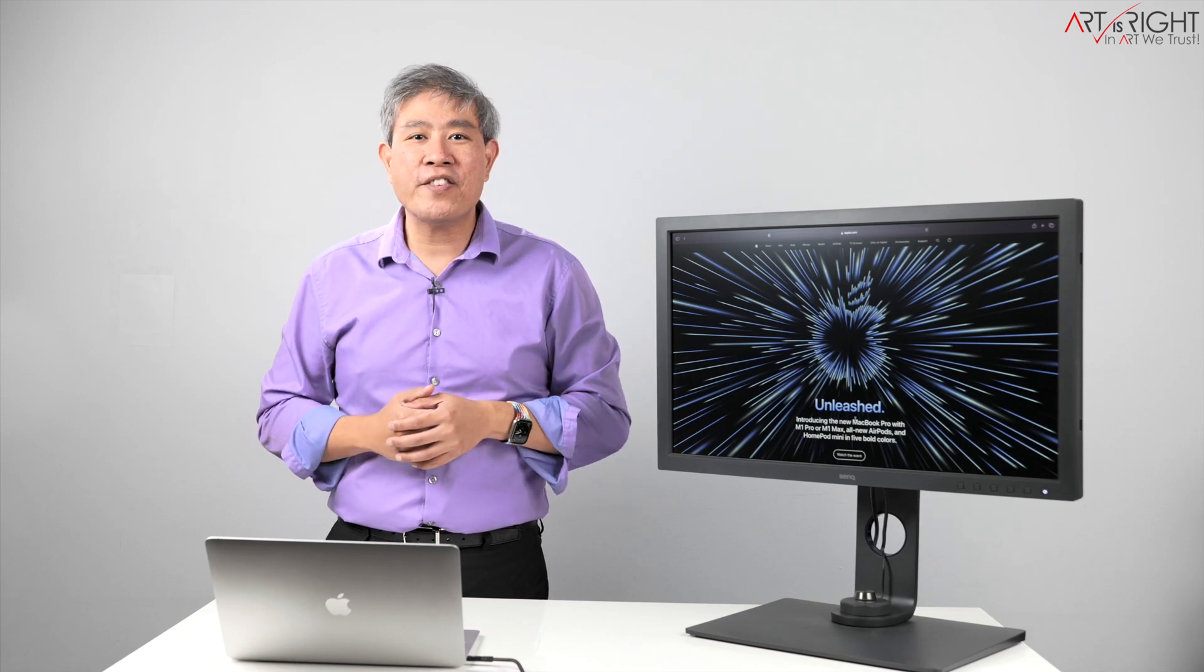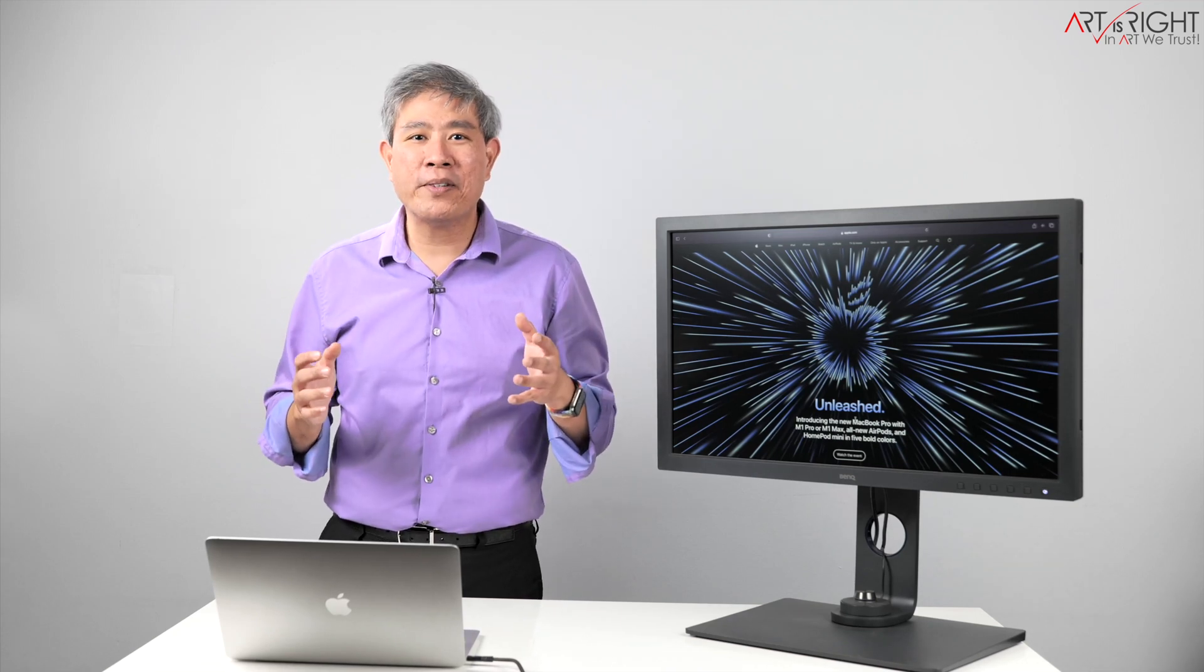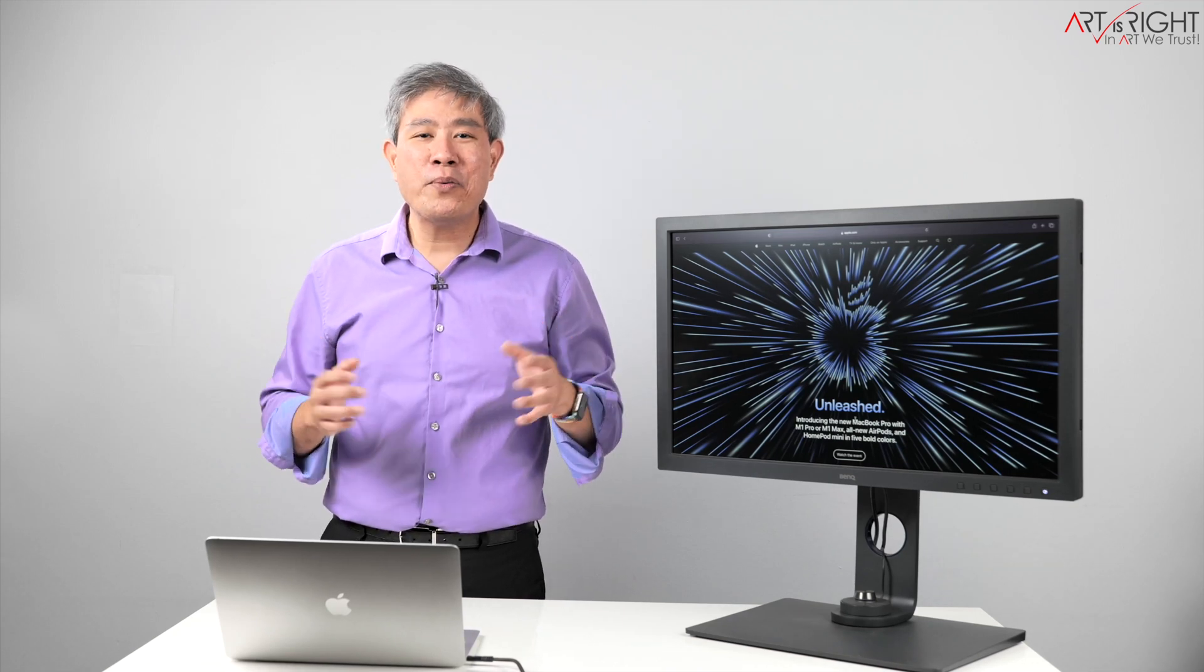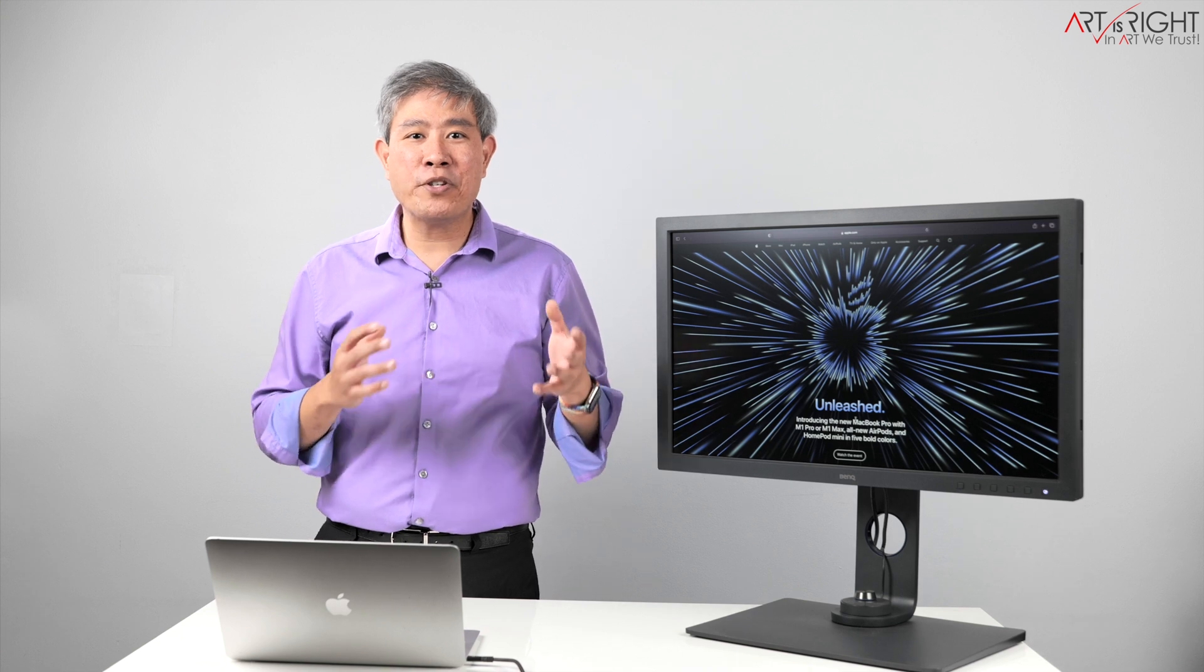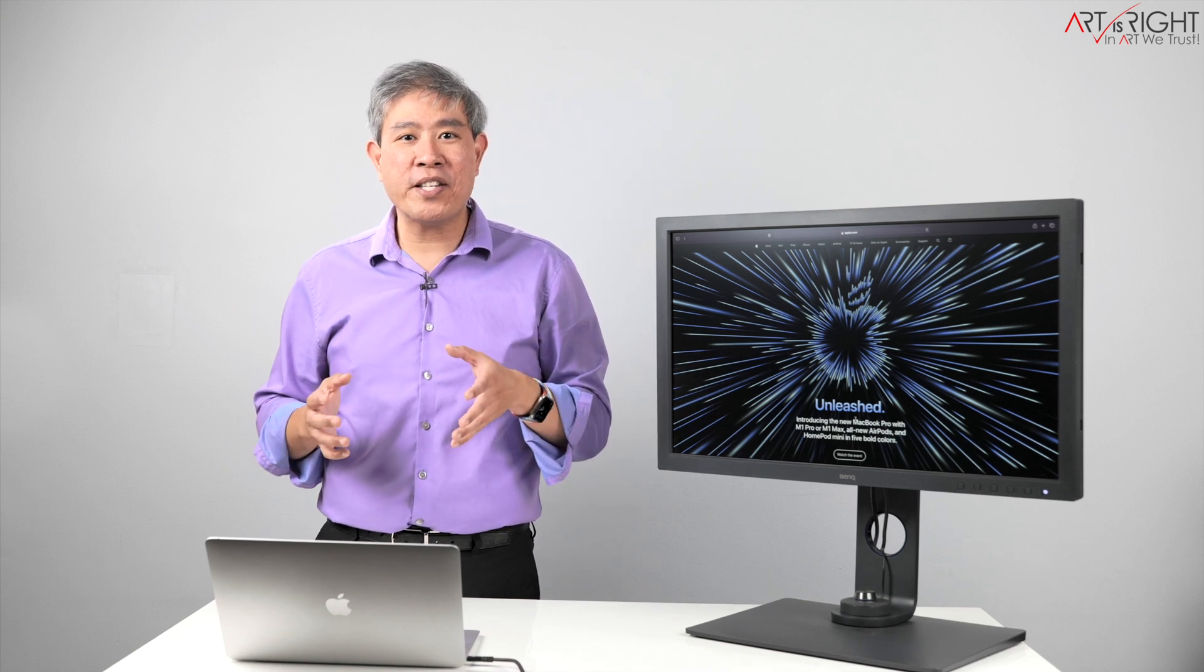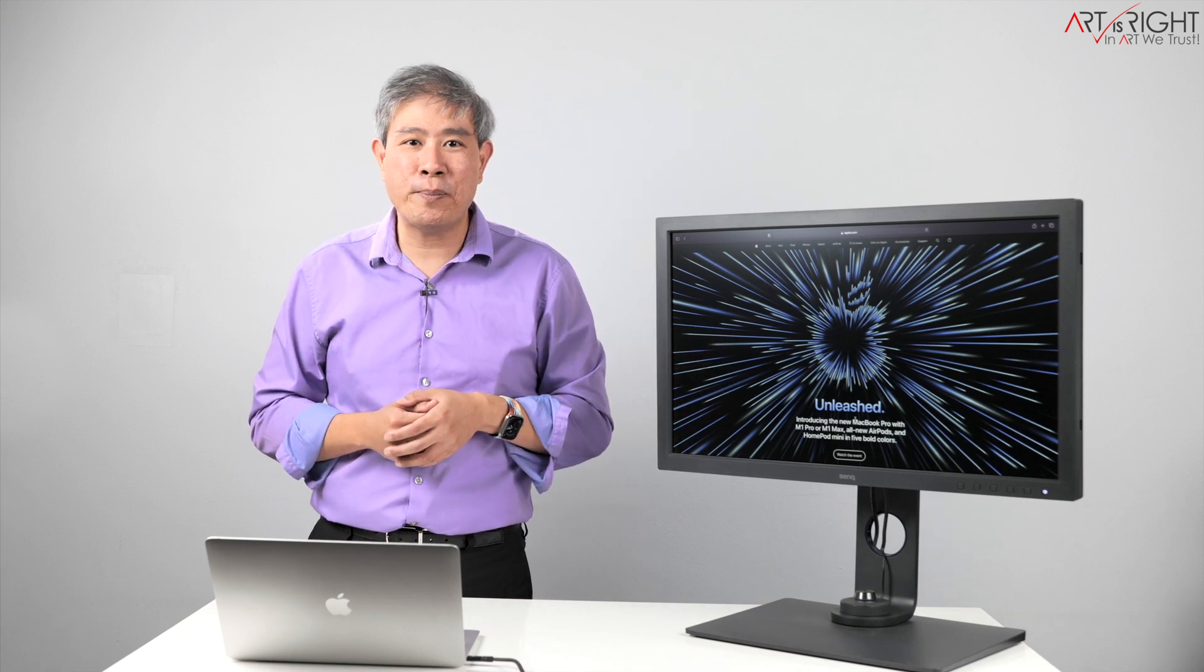Apple Unleash event. Wow! Mind blown. I have been waiting for some time now for Apple to release their Pro Silicon and it definitely does not disappoint.